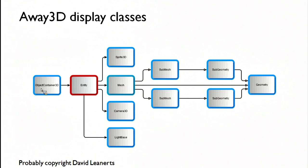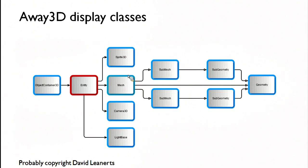You can instantiate your own ObjectContainer3D and you can instantiate all your main display classes. You can't instantiate Entity at all.